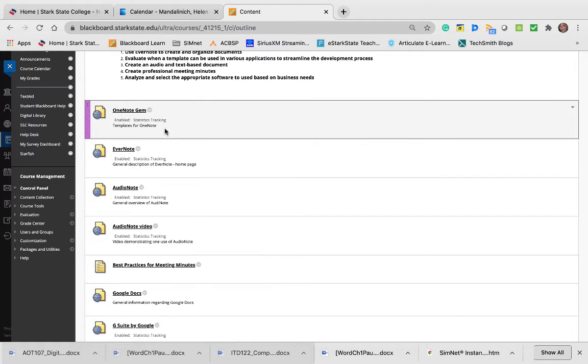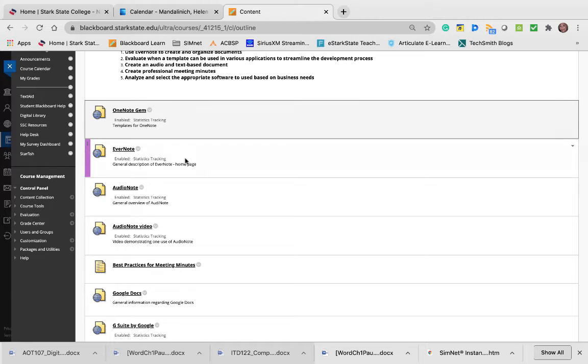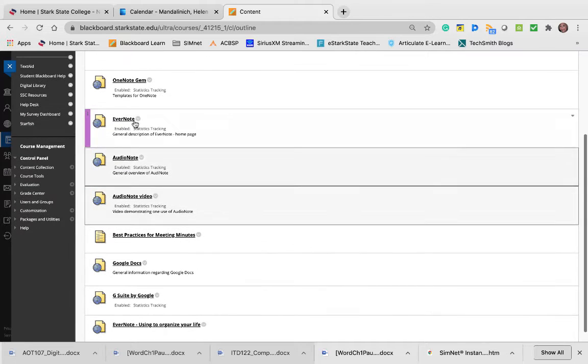Those are templates for OneNote. One of the things I want you to do is see what kind of templates are already there, whether they're from Microsoft or a third party that provide templates for OneNote notebooks.